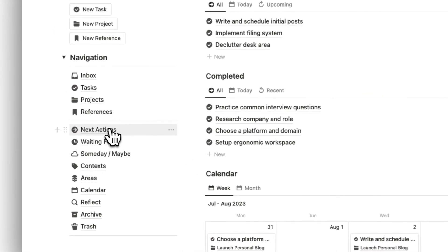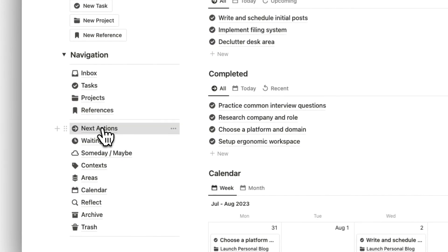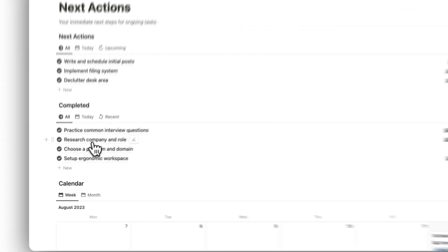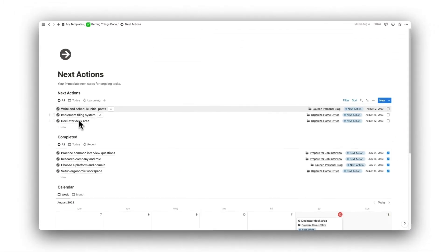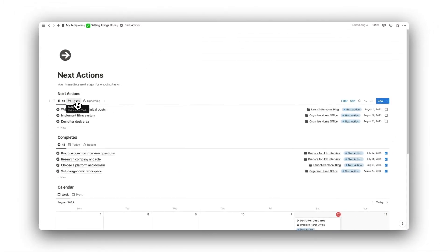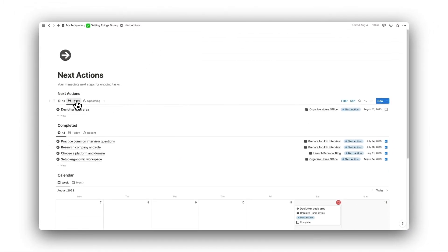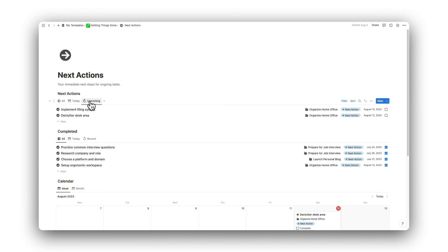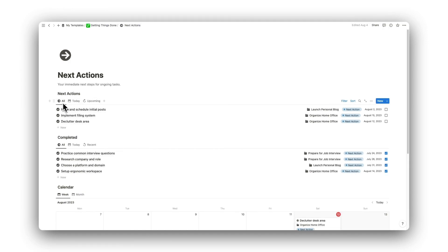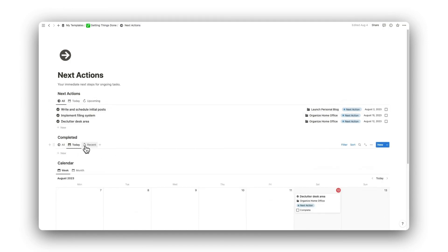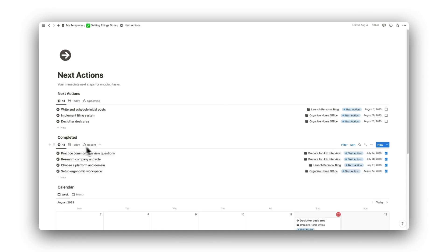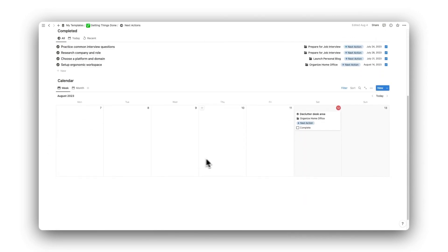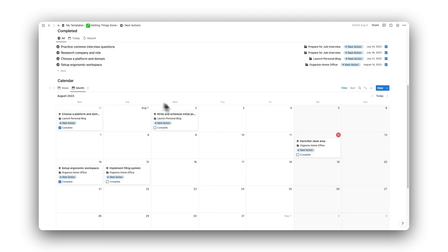Now let's head over to our Next Actions folder. Here we have a list of our next actions and can filter tasks by those that are due today and those that are due the upcoming seven days. We also have a separate list showing tasks that have been completed, keeping our list of next actions nice and clean. Lastly is a calendar that only shows our next actions.